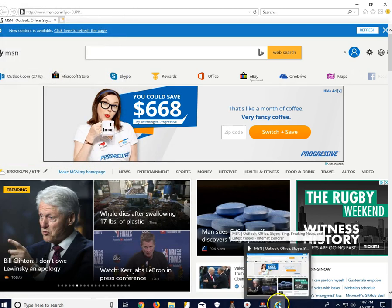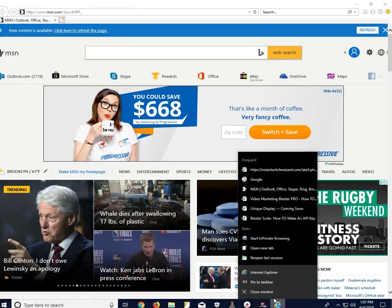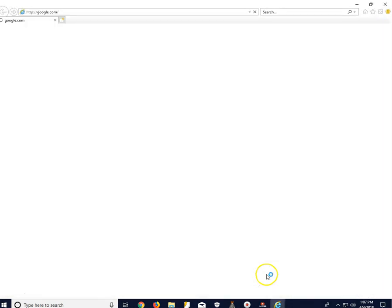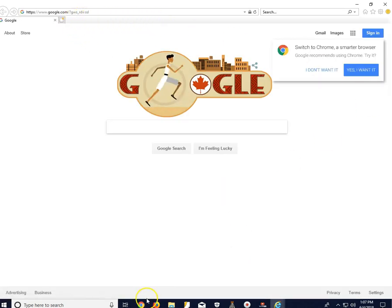And then if you go to Internet Explorer, now you can see that your home page has been set to Google.com.